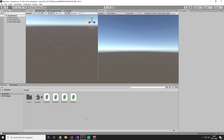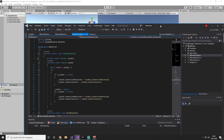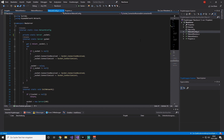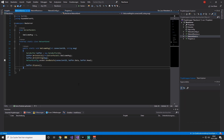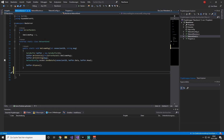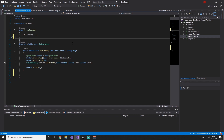First of all, we are going on to the server side, so make sure you open up the server. Before we start, we need to create a new packet. To do that, we are going into our NetworkSend script and we are going to create a new server packet where we are going to say instantiate player.